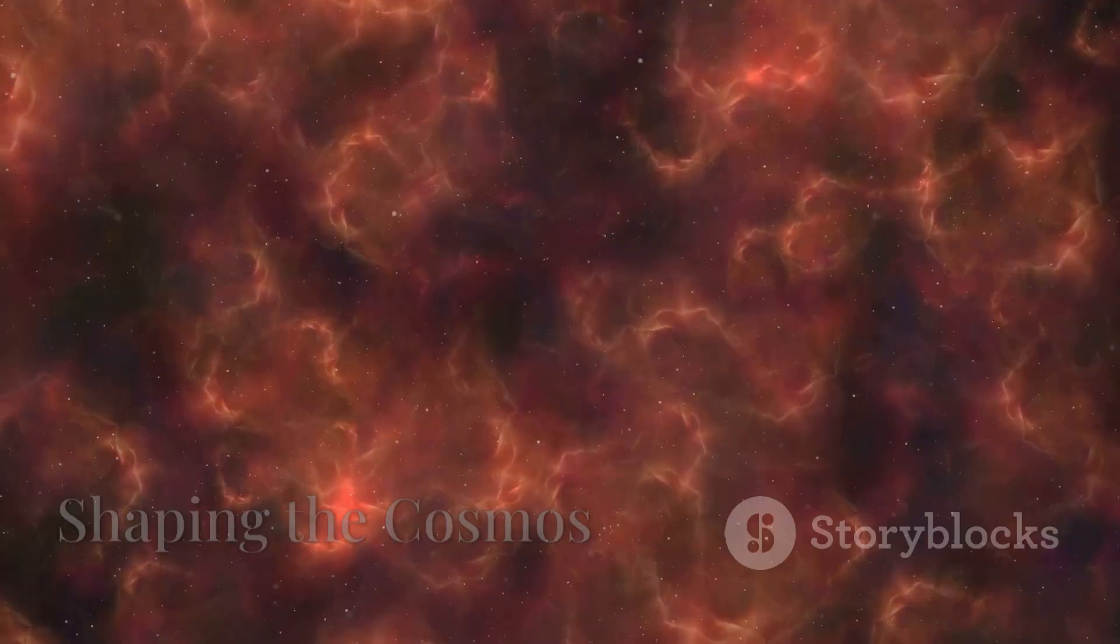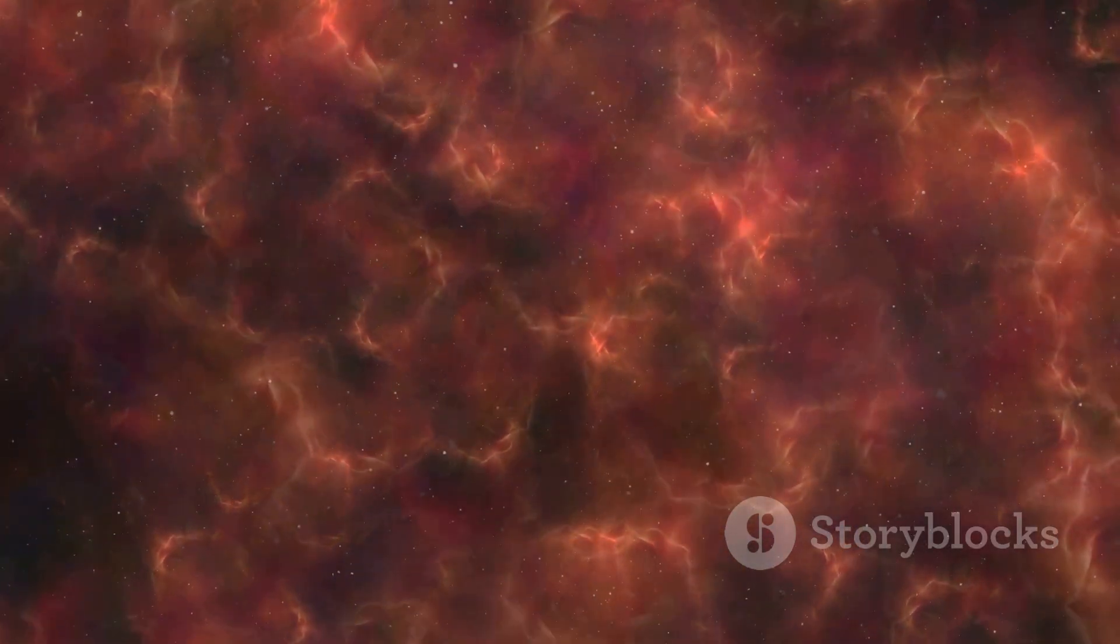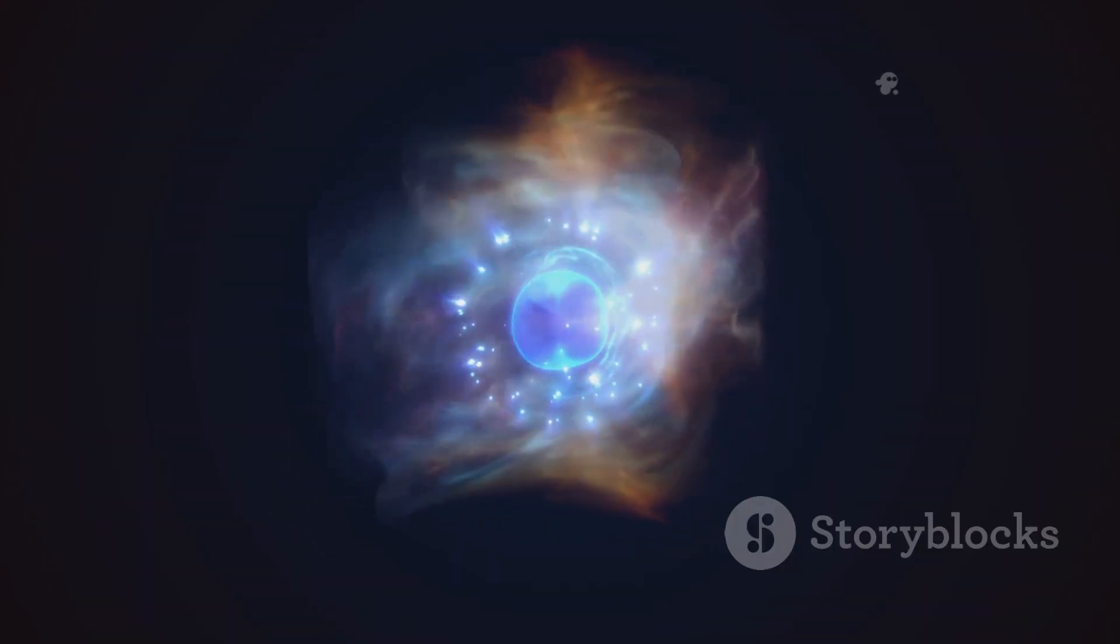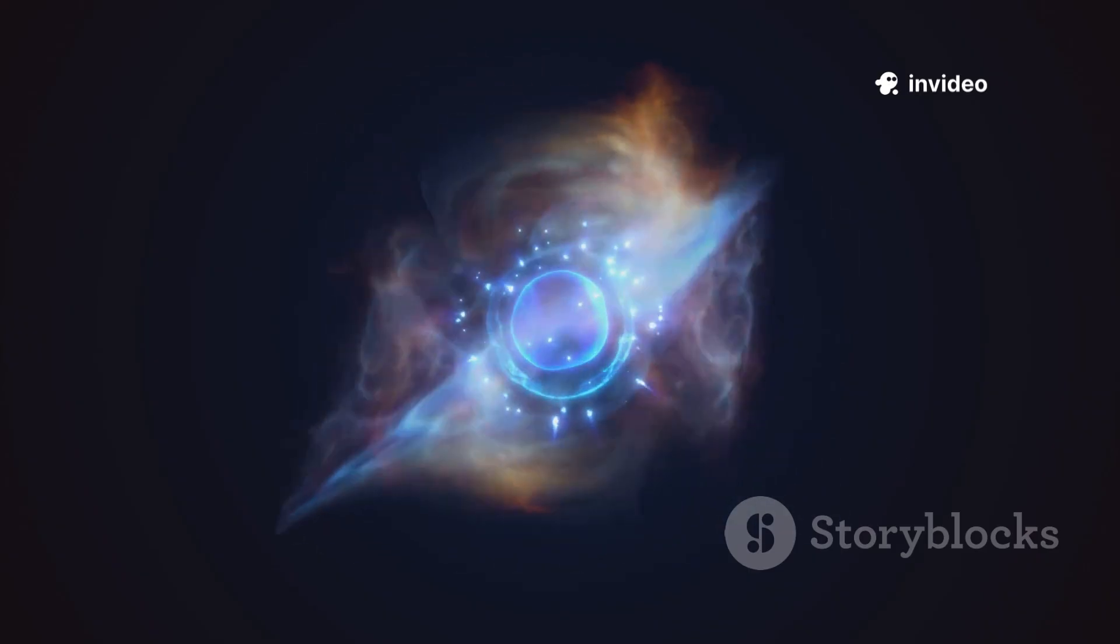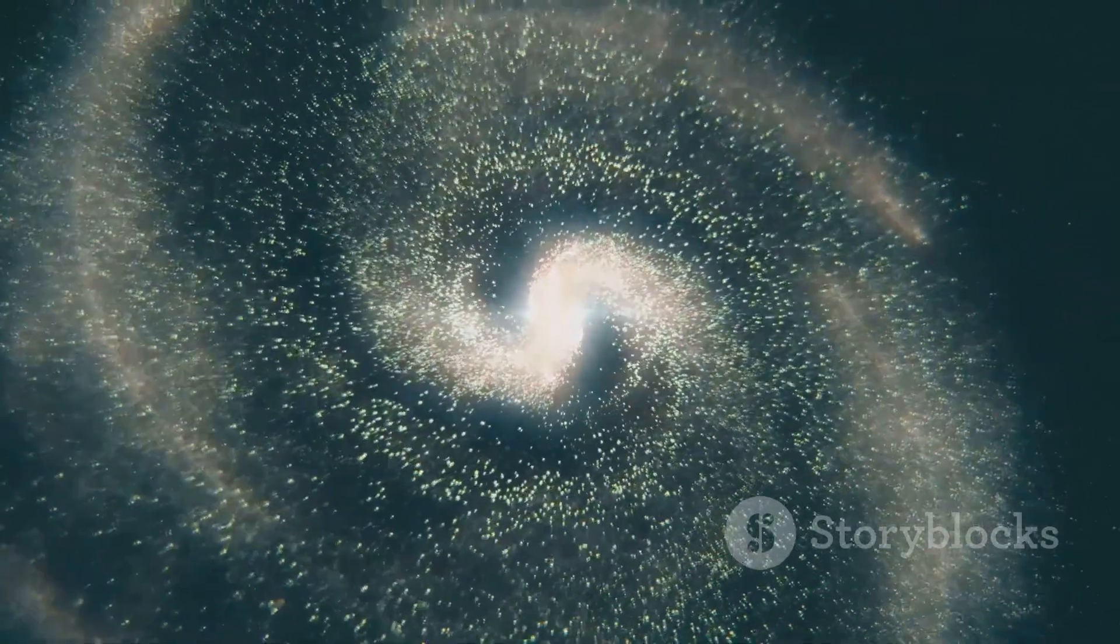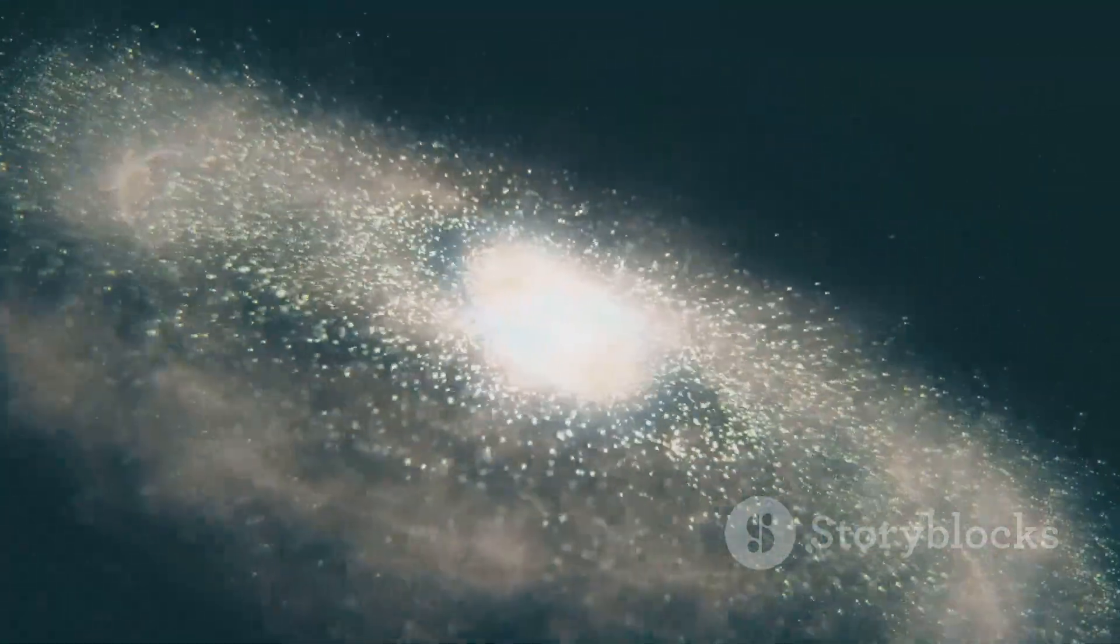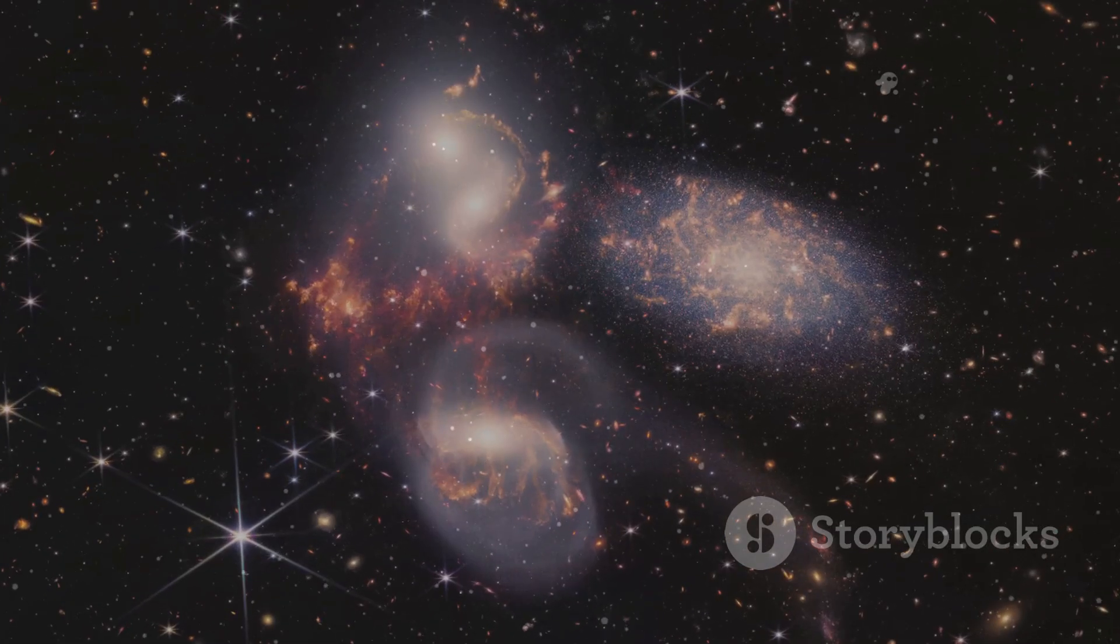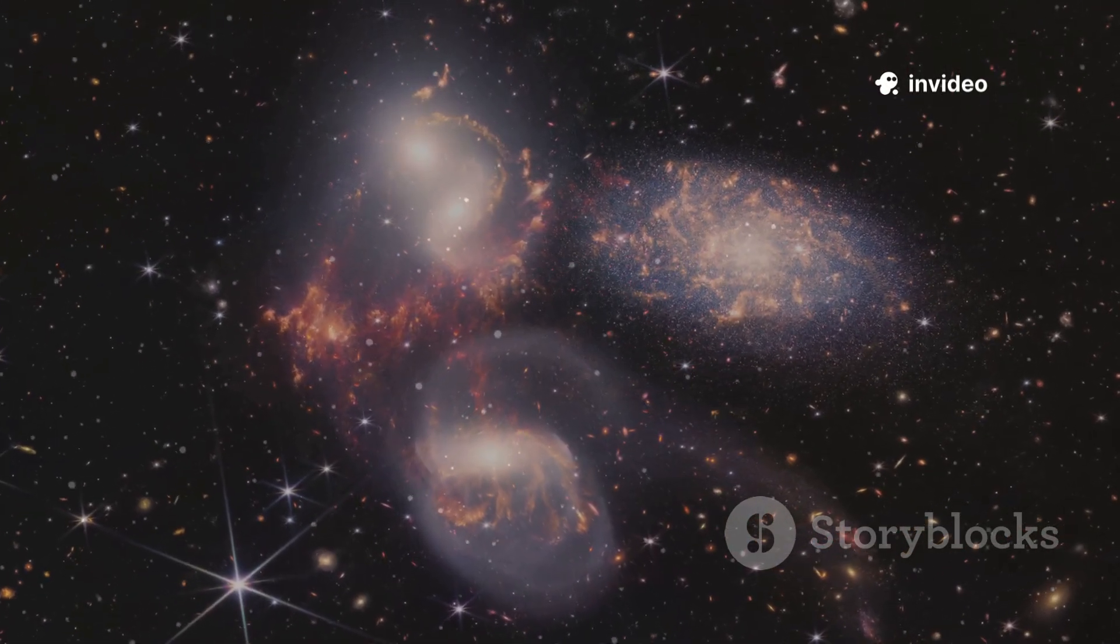The void is not a passive backdrop. It shapes the universe's structure and fate. Dark energy, a property of the void, drives the accelerating expansion of space. In the far future, galaxies will recede beyond our view, leaving us isolated in a sea of darkness. The cosmic web of galaxies will be torn apart by the relentless expansion of the void.